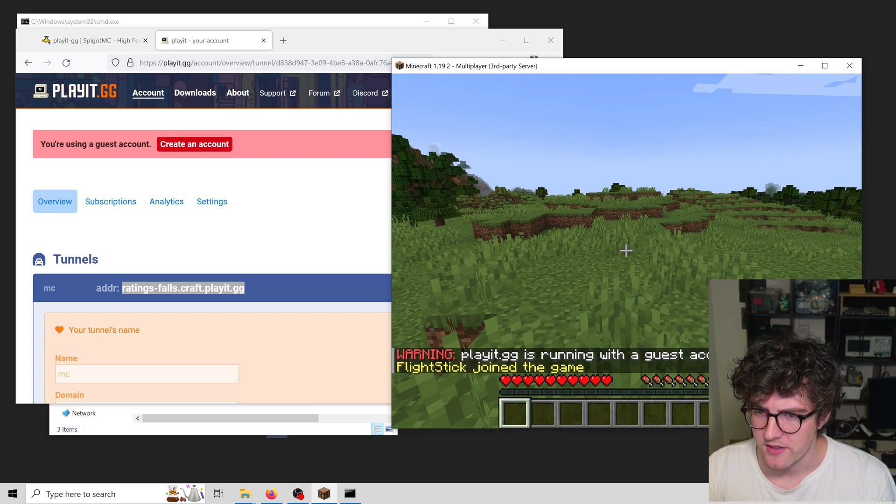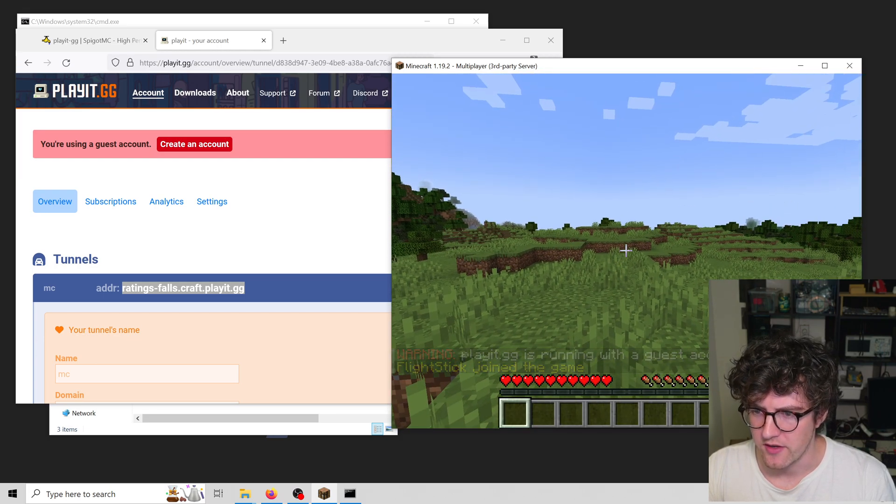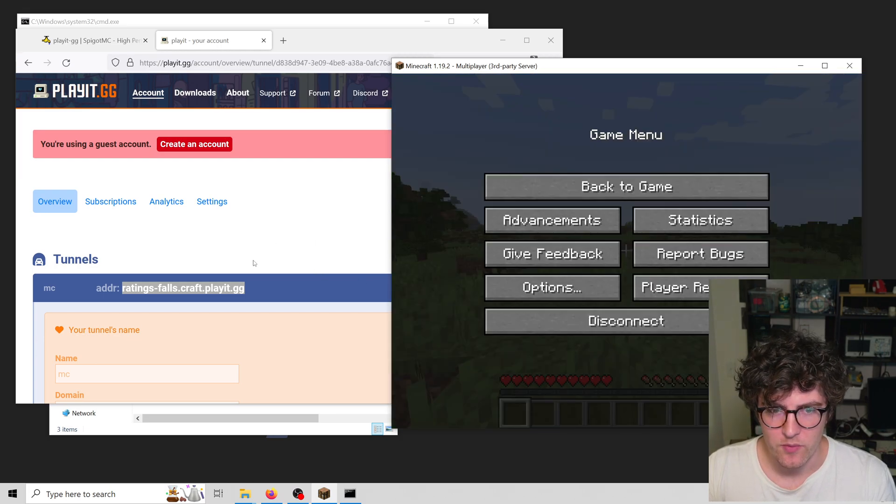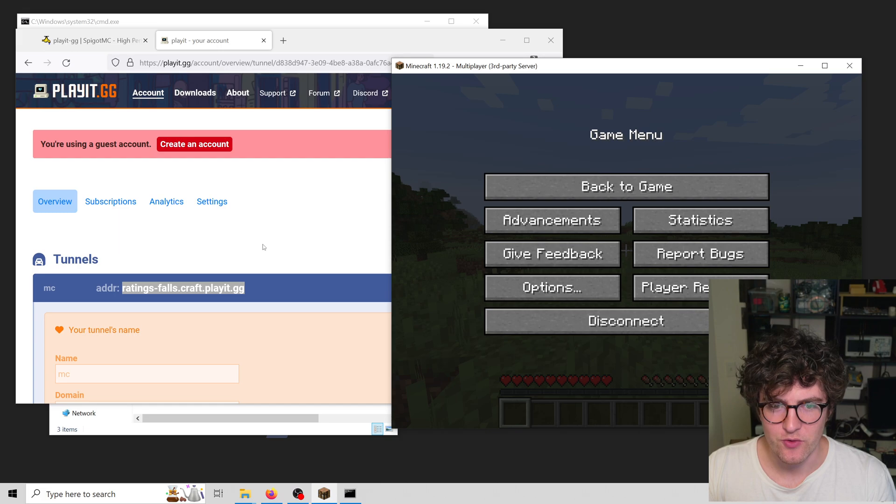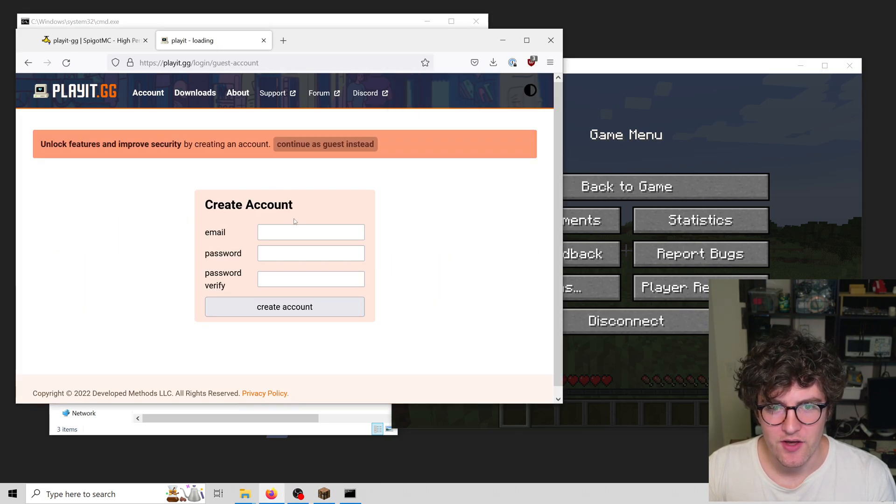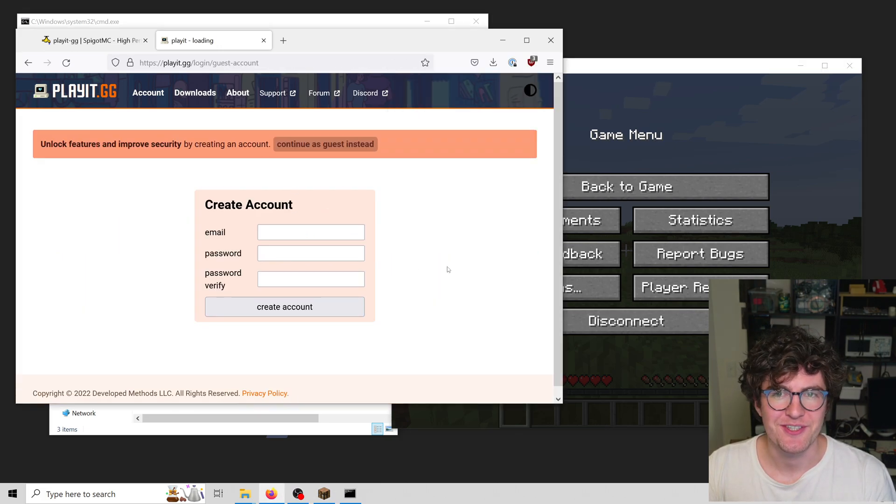But you can see here we get a warning saying you're running as a guest account. If you want to make sure you keep this and don't lose access, I suggest you create an account. Thanks for watching.